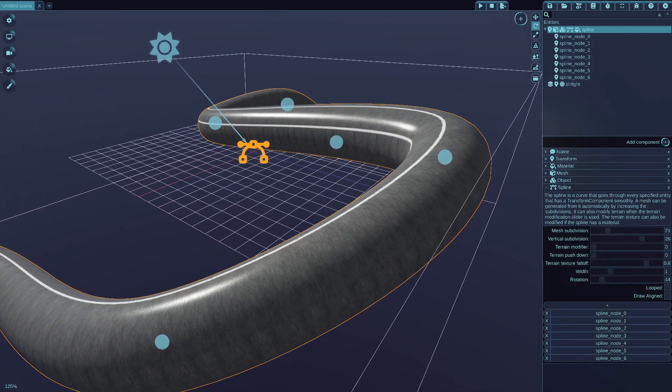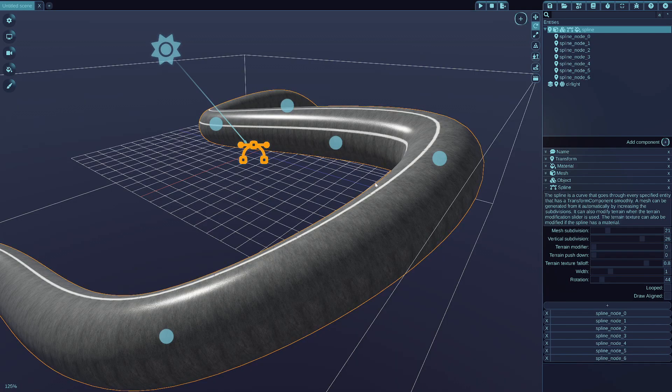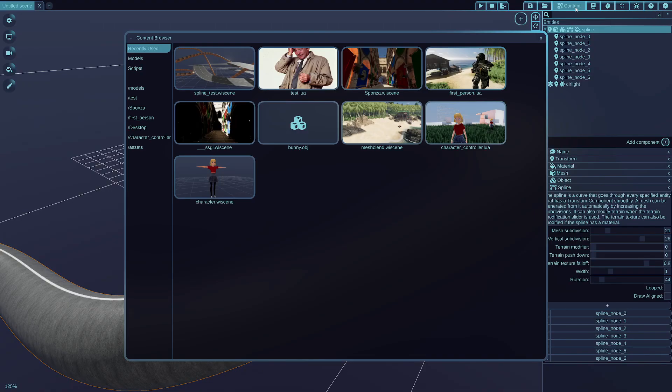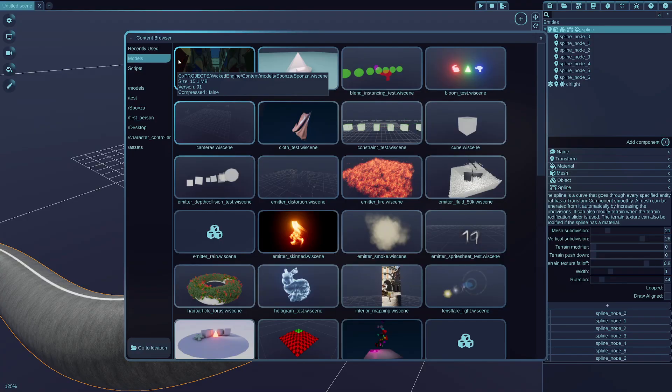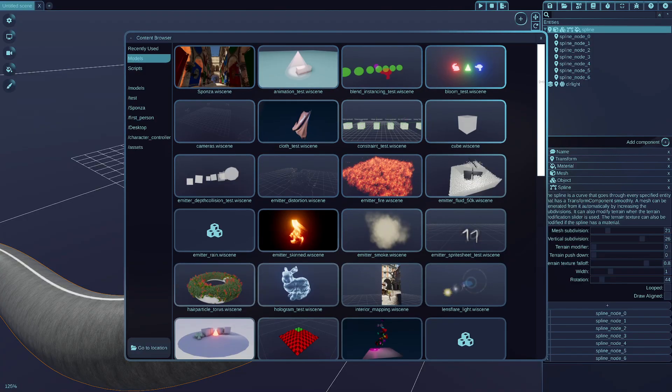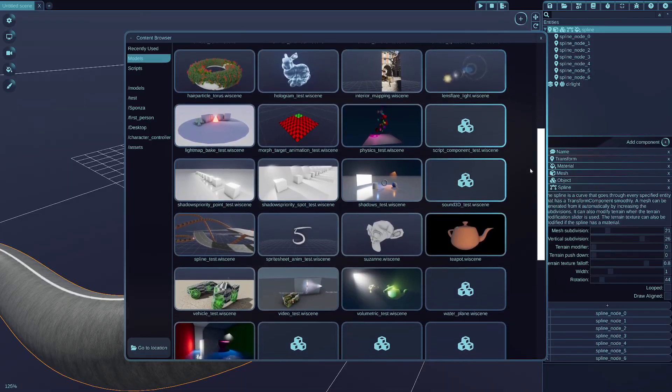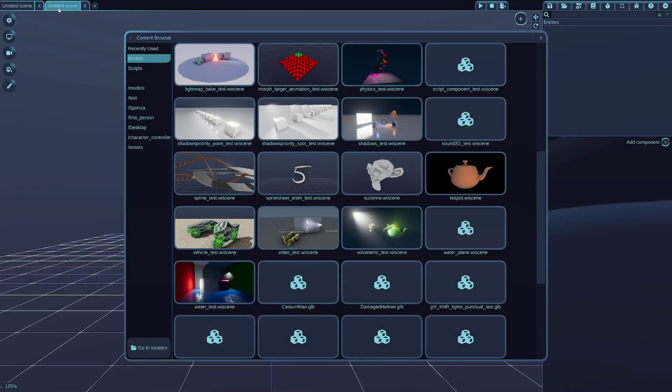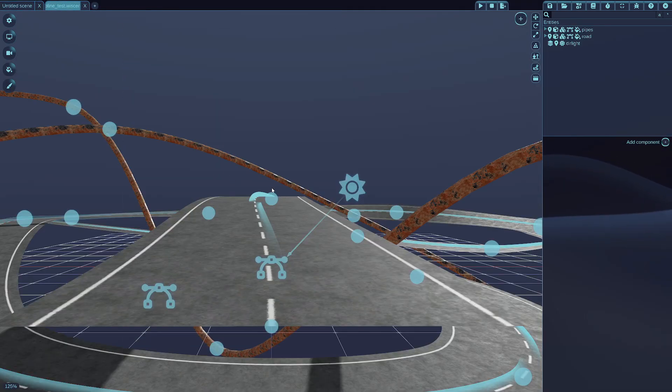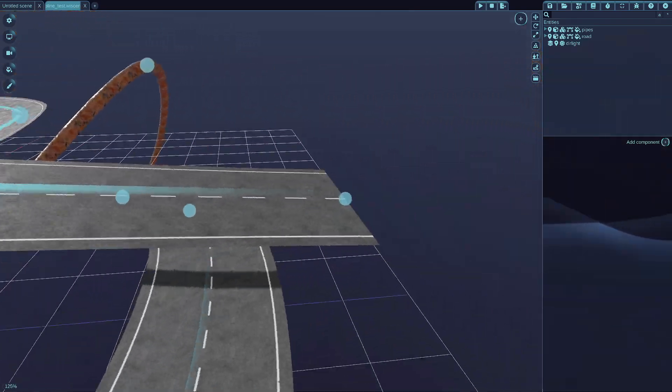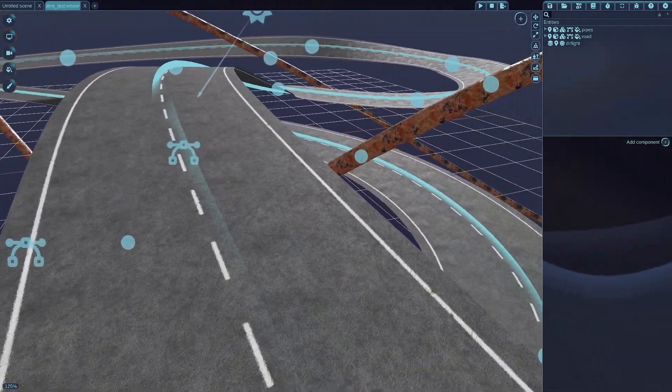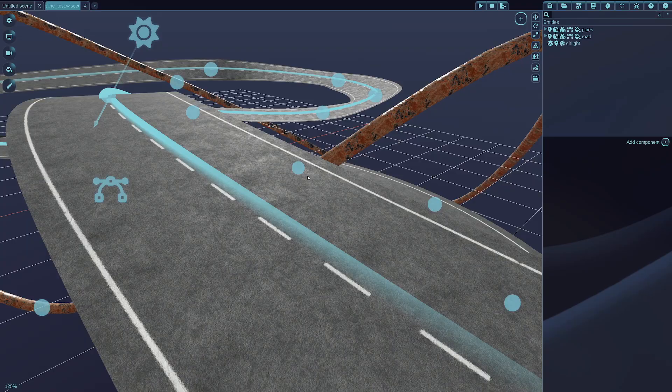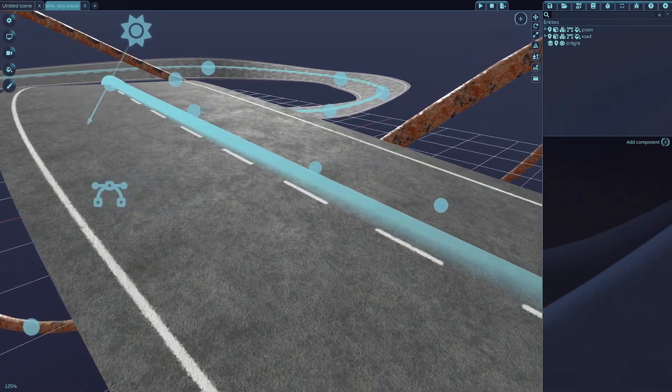If you want to check out a sample for this, you can also just go to the content browser, go to the models, and then find the spline test dot w scene, which is here. I'll open a new scene for this, and then open it in this scene. And as you can see, this is kind of using the same road mesh that I just created previously, but the spline test automatically sets this up for you.